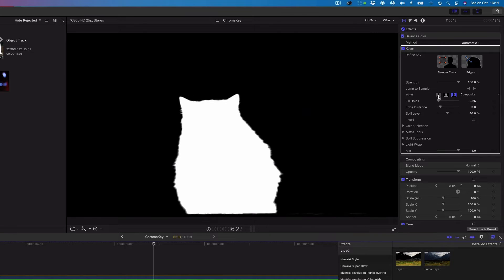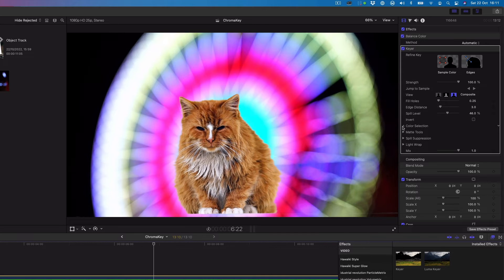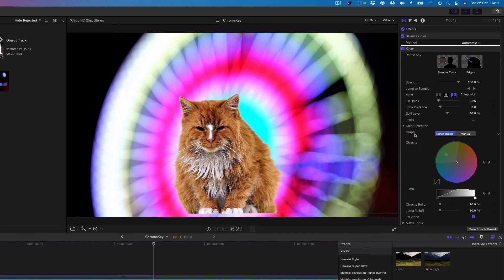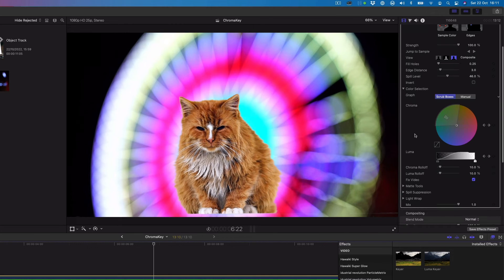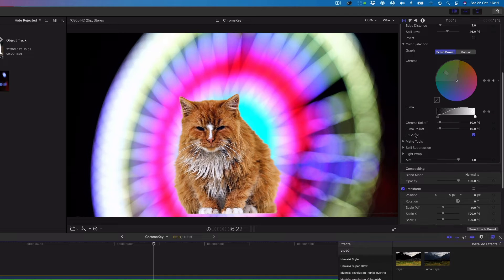To go back to the composite view, we'll click the composite button. The color selection and matte tool controls are available for further fine tuning.